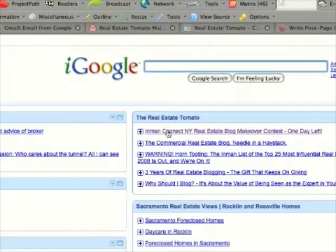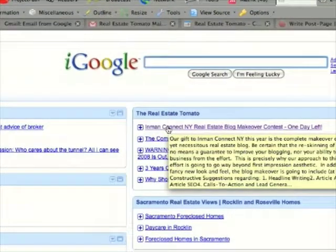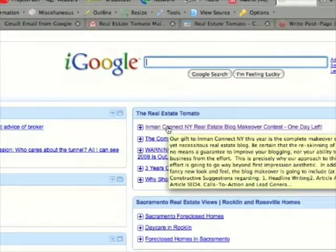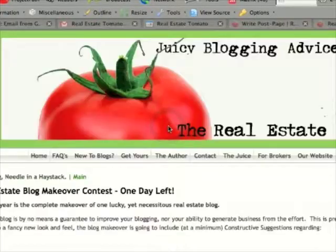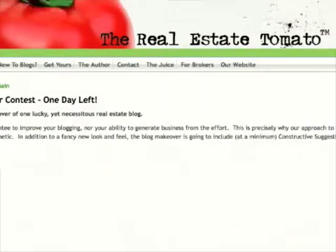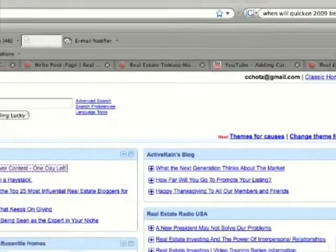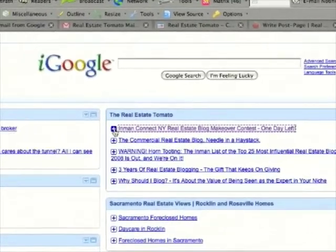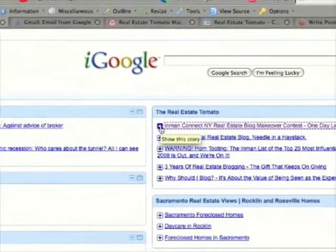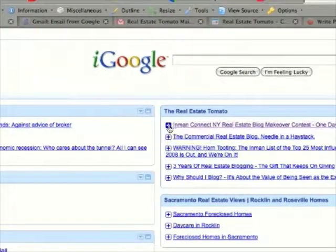I can read them either by clicking on the headline that shows up within the gadget that will take me to the article on the website itself, or I can click on the little plus sign to the left of each headline.